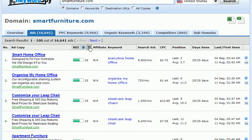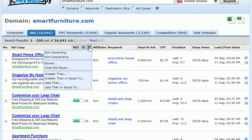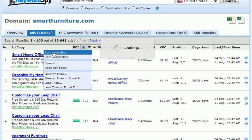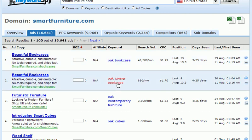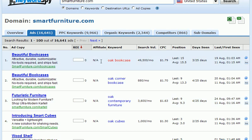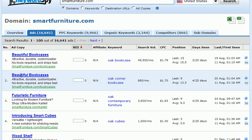Another thing we can do is look at the weaknesses of our competitor by sorting ROI in ascending order. This brings the lowest performing ads to the top, and we can look at the keywords and ad copy to find possible reasons why these might be underperforming. For instance, the keyword is 'oak bookcase,' but oak bookcase is not referenced in the headline of the ad copy — and similarly for 'oak corner bookcase.' That may be a small indication of why the ad is not performing well.